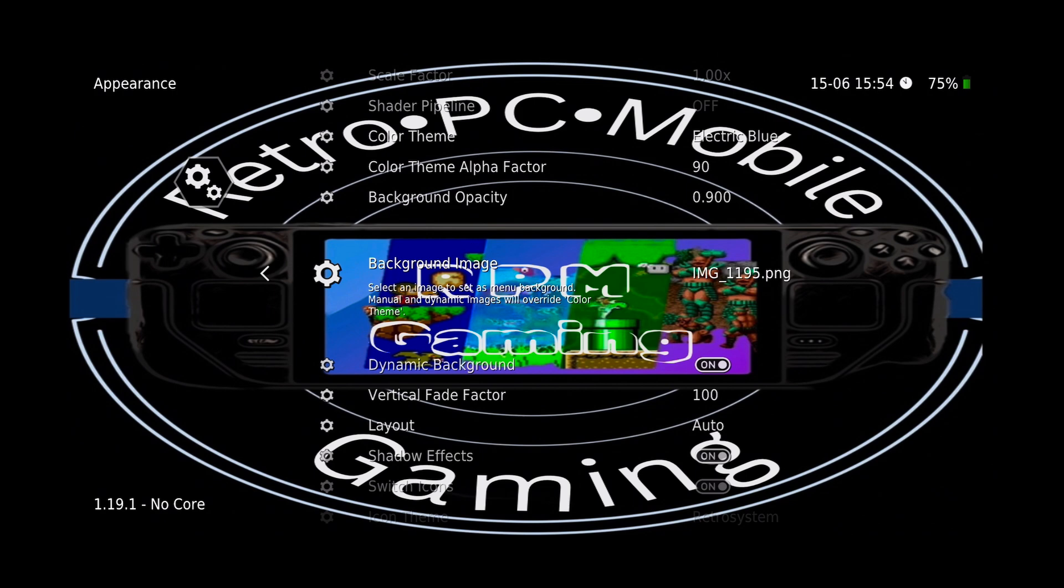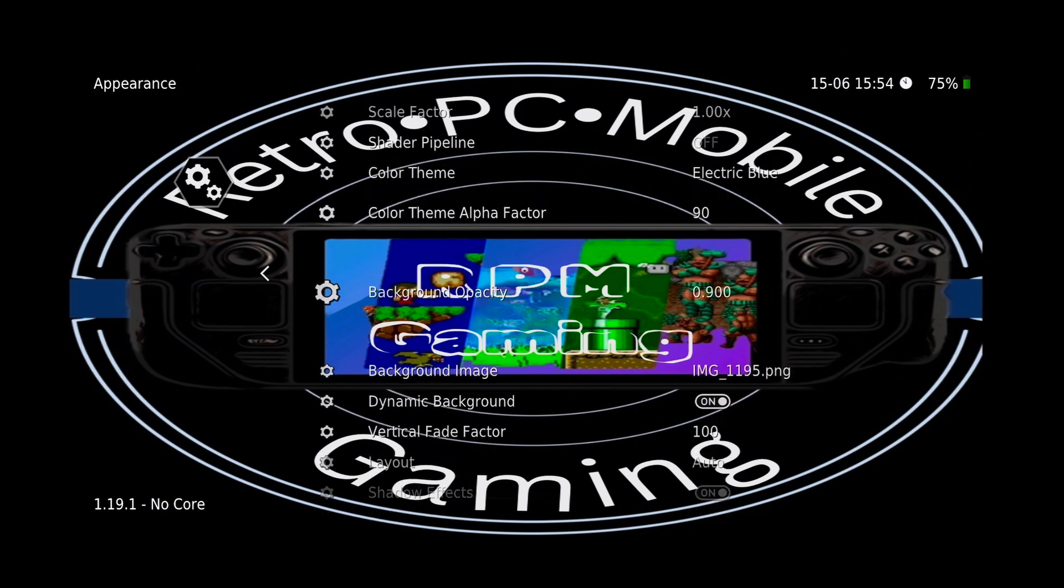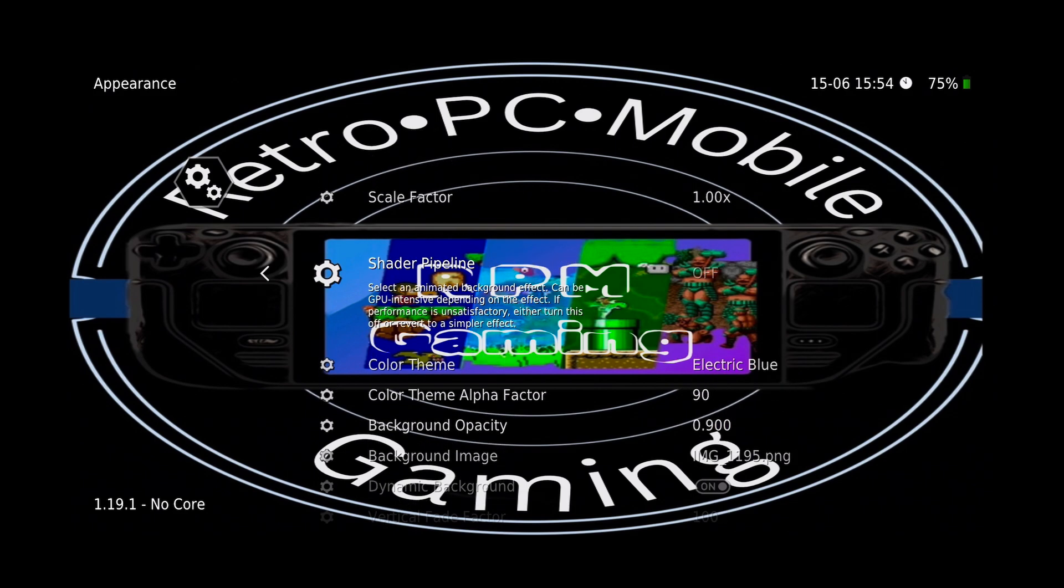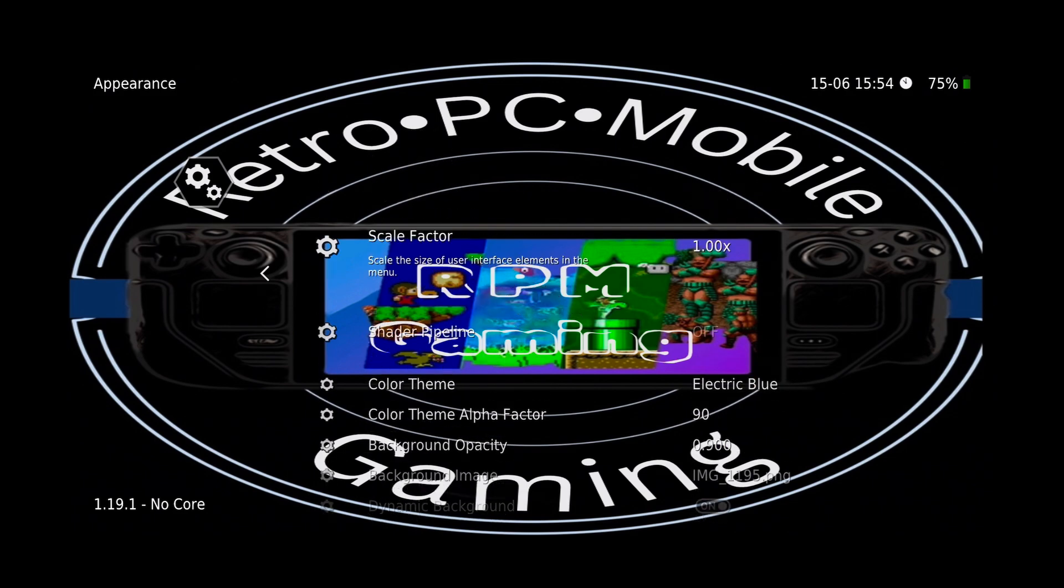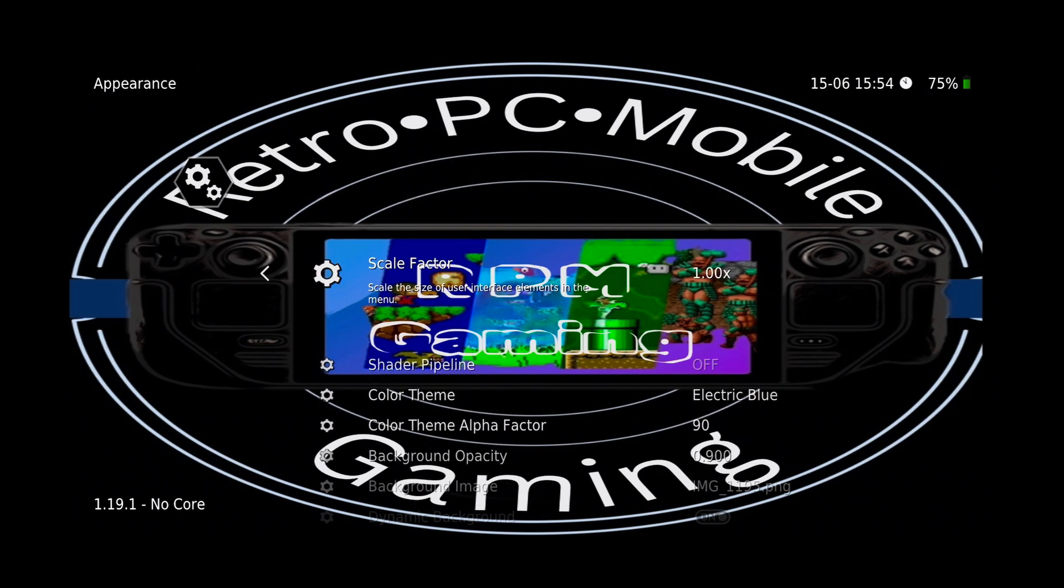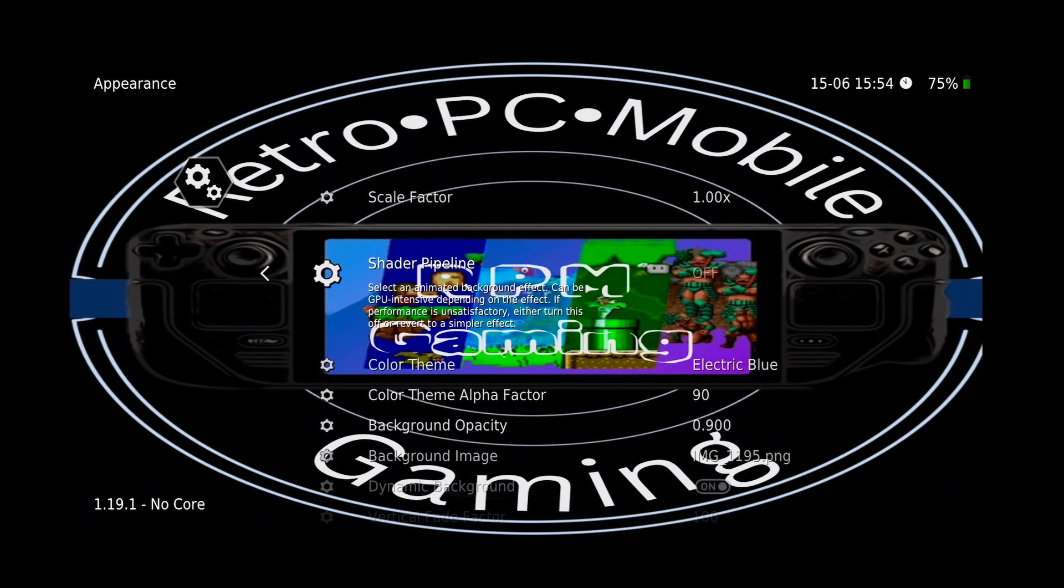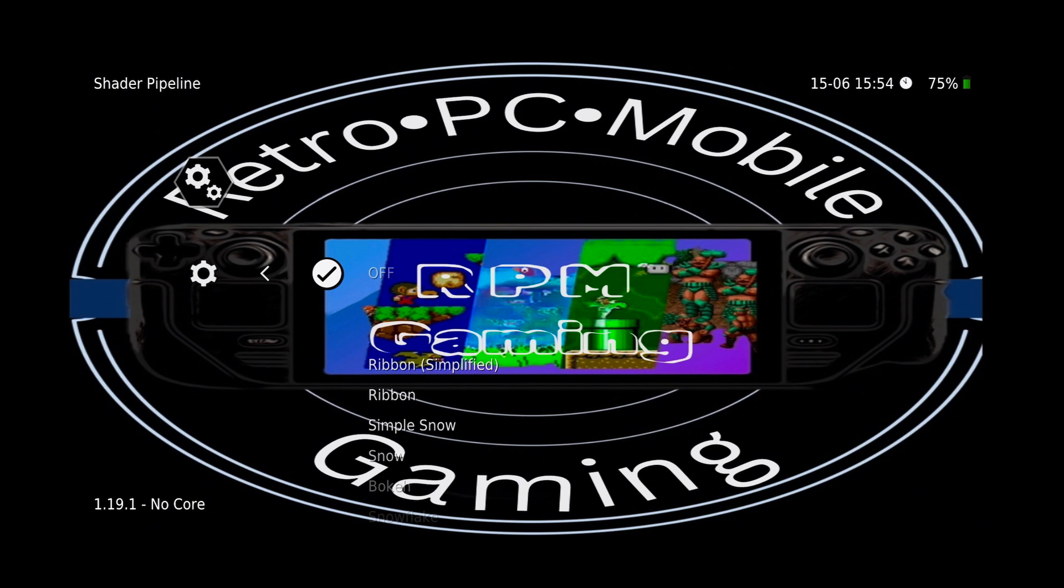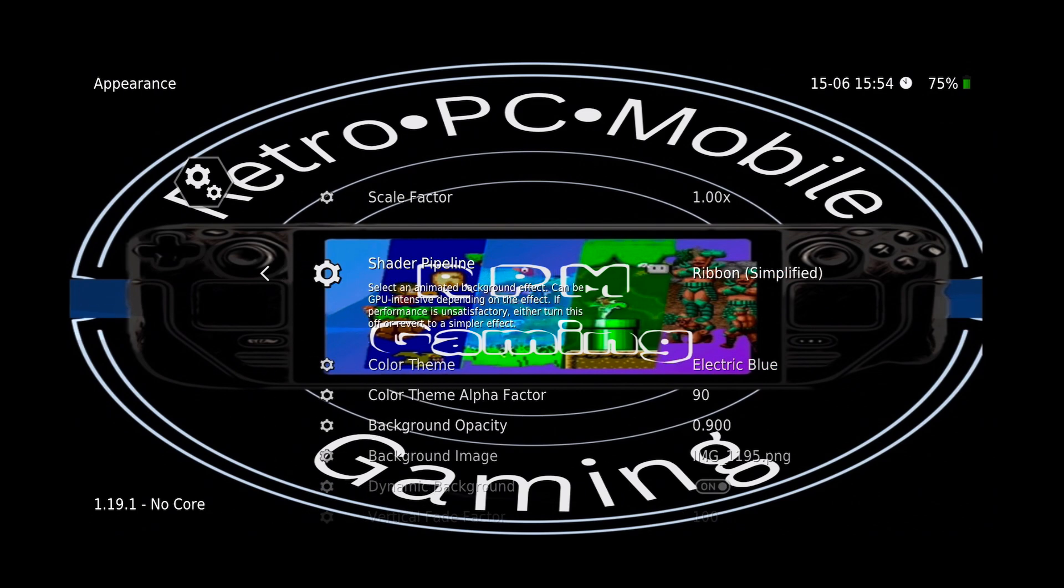Now let's add a little bit of dynamics to our background. So scroll up to Shader Pipeline, select that, and then here are all your dynamic backgrounds. You've got your ribbon that's simplified. You can see it a little bit in the background there.